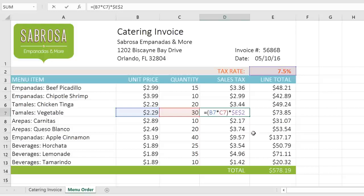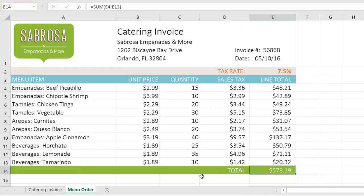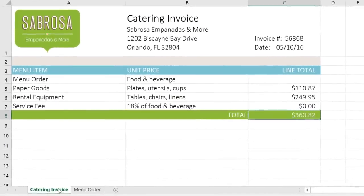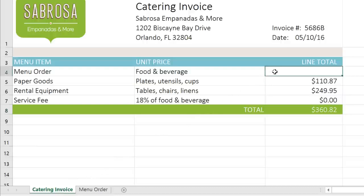To get started, figure out what cell you want to use and take note of its location. In this example, we're going to use cell E14 on the worksheet called 'menu order.' Next, switch to the worksheet where you want to use the reference. I already have a formula that's calculating the total of all these services — I just need to add the total for the menu order in this cell. To reference the cell, type the name of the worksheet first, then an exclamation point, and finally the cell address.